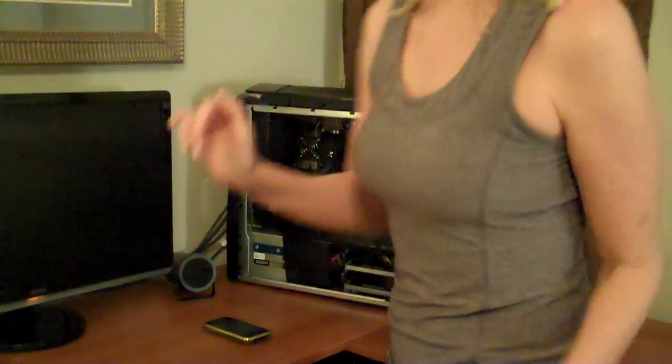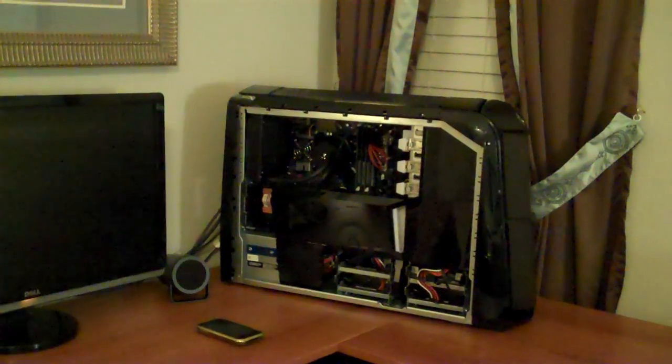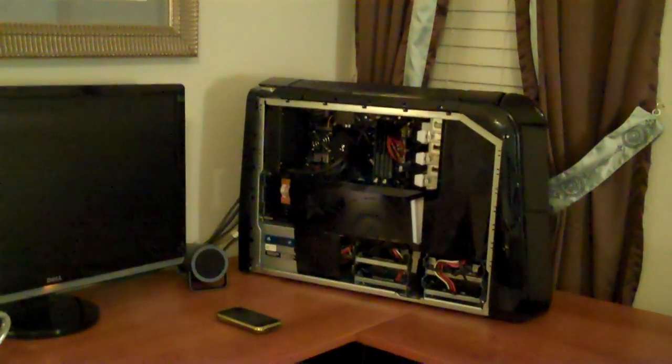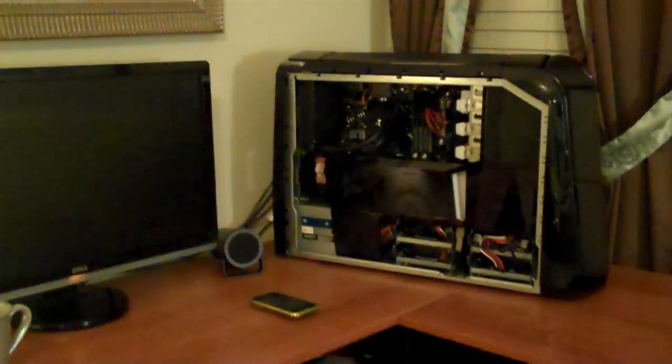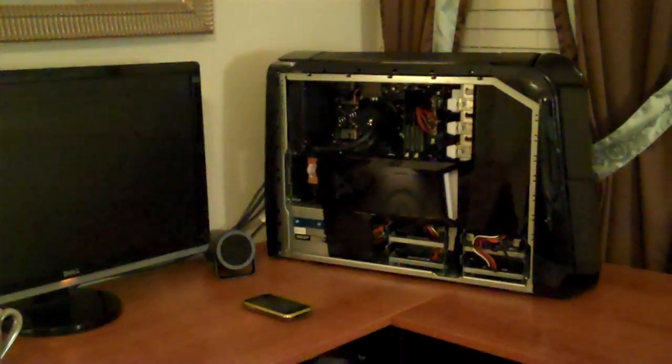I might need a flashlight. Alright. Can you get over here and see real good? Yeah, yeah, go ahead.